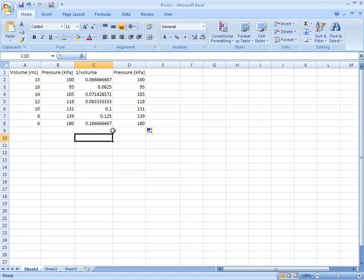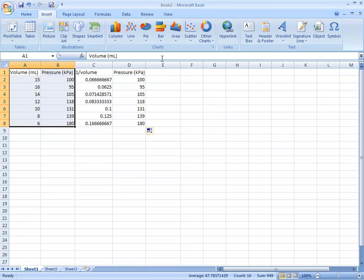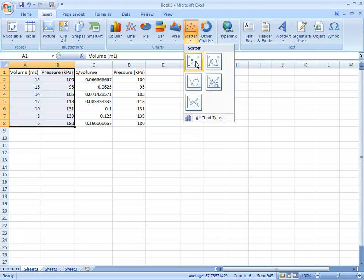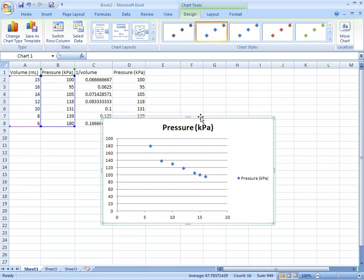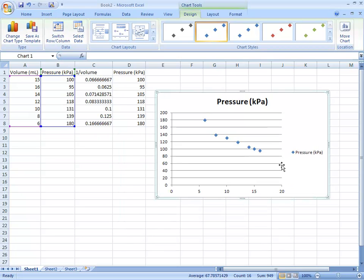Now the reason we put two pressure columns is we're going to make two graphs. The first graph is going to be volume versus pressure. Highlight the data, go to Insert, then Scatter, and you want it to be an XY scatter with no lines or curves on it. This shows the data plotted.